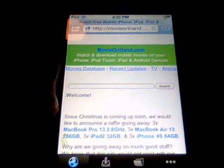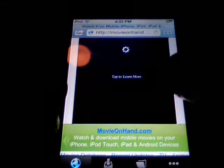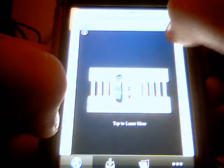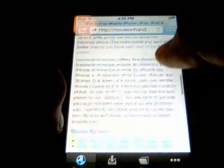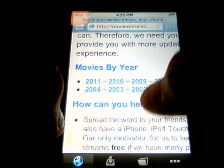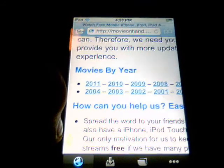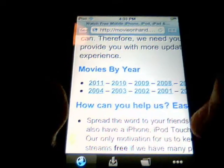So it brings you to a screen like this. Sometimes there's ads that pop up but you can just X them out. You're going to go to the bottom of the screen where it says movies by year, and you can click your year. This year is 2011, so if you click on that it shows you all the movies that came out in 2011.